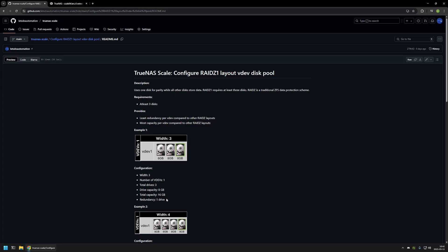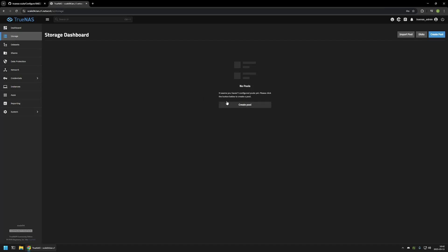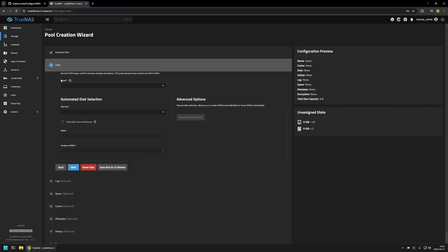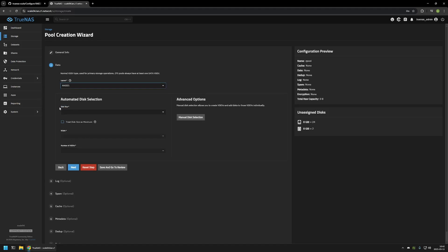To demonstrate this in TrueNAS Scale I will go to my server. To create a pool we need to go to Storage, then click on Create Pool. First we need to name our pool — I will name it Zpool. I will not be using encryption, so I will click Next. Then we need to select our layout; for this video I will select RAID Z1. Then we need to select our disk type and size, so I will be using my 8GB HDD drives.